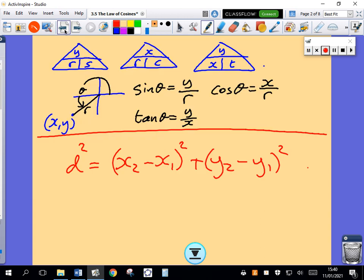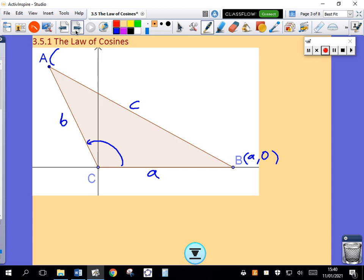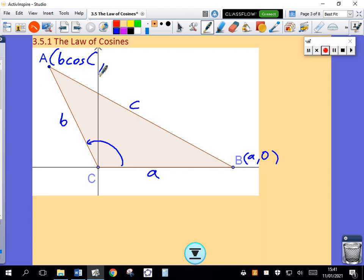We know that the x-coordinate has to be R cosine theta, and the y-coordinate has to be R sine theta. So the x-coordinate of point A in this case would be the distance from the origin, which is B, times cosine of the angle C — and the y-coordinate would be B times sine of C. So A is the point (B cosine C, B sine C).